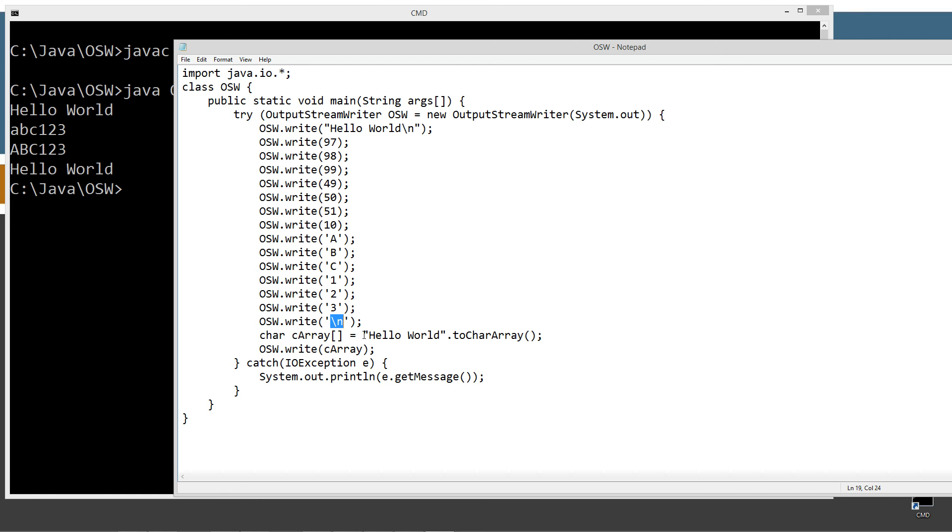So that's the different ways you can do that. And then here's the char array with the Hello World in it as well.